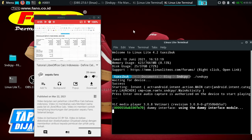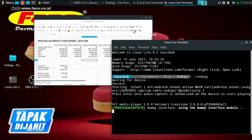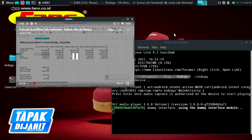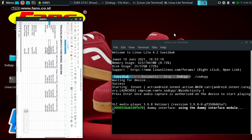Assalamualaikum warahmatullahi wabarakatuh. Selamat datang kembali di channel Baba Ibnu. Pada video kali ini kita akan melanjutkan tutorial LibreOffice Calc Bahasa Indonesia. Setelah pada video sebelumnya kita belajar memanggil sel dengan menggunakan simbol dollar.